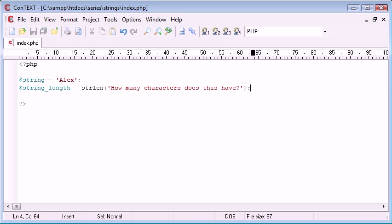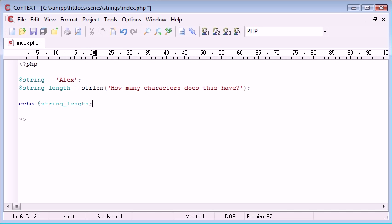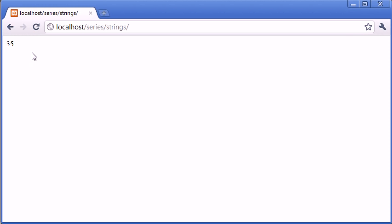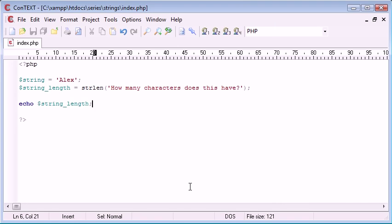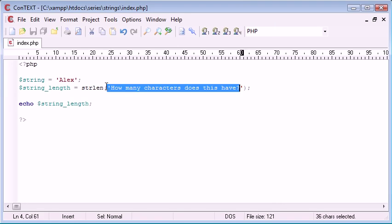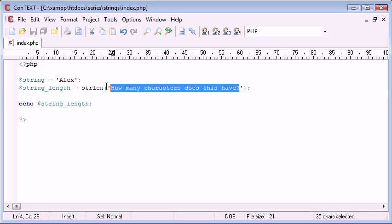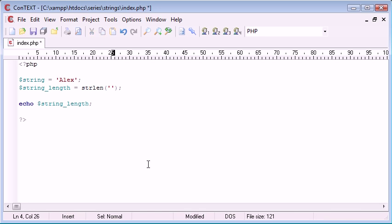So now what we can do is down here we can echo out string_length. Now let's just preview that in our browser and see what happens. So you can see we've been returned with the result 35. Now that in fact means that there are 35 characters in this string, obviously not including the single quotation marks on the outside.